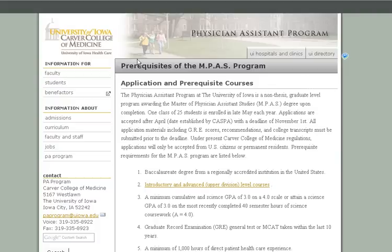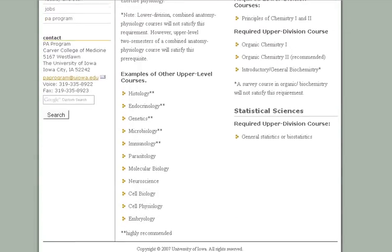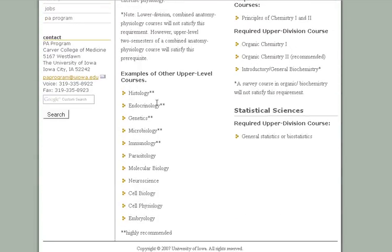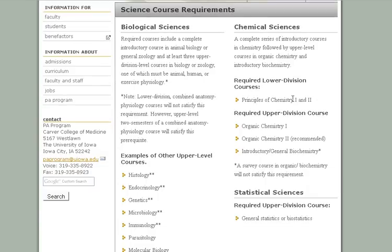Here is Iowa's program. Here are the prerequisites of the Master of Physician Assistant Science — I think that is what MPAS stands for here. If you want to know what they want you to have, you click on that little link and this gives you examples of upper level and lower level courses. You have to have stats, organic chemistry one and probably two, introductory or general biochemistry, and lower level chemistry one and two. This gives you an idea about what you need, where to find more information, and how to know what you need before you apply.